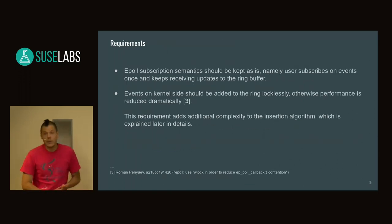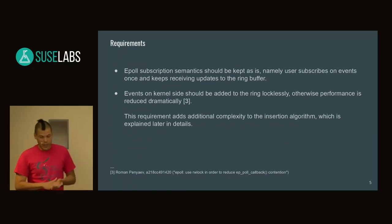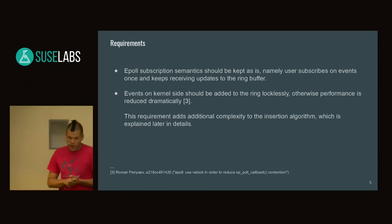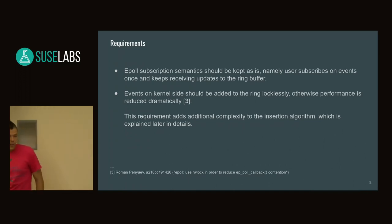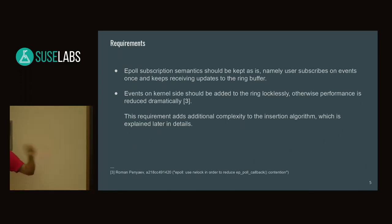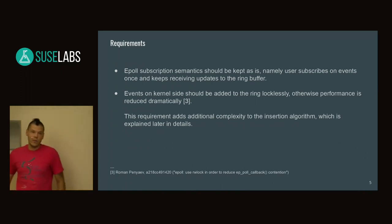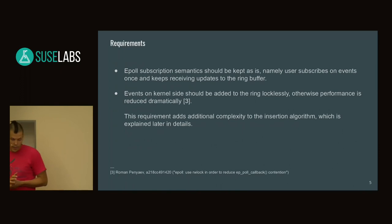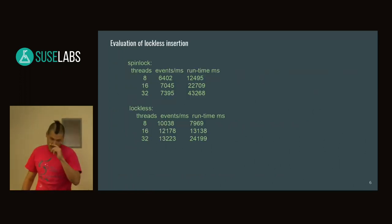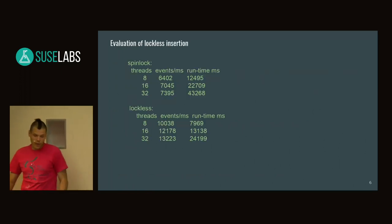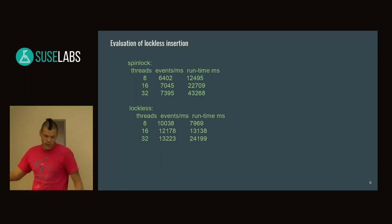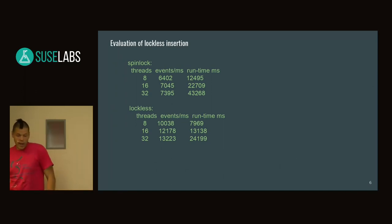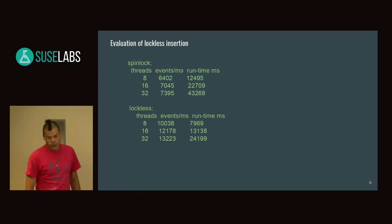The requirements: keep subscription semantics so once you register a file descriptor, you get events to your ring buffer for its entire lifetime. Keep everything inside the kernel in a lockless manner. The performance improvement from lockless operation can be estimated: firing events from 32 threads shows runtime can be improved twice if done locklessly. That's obviously a bottleneck that can be avoided.